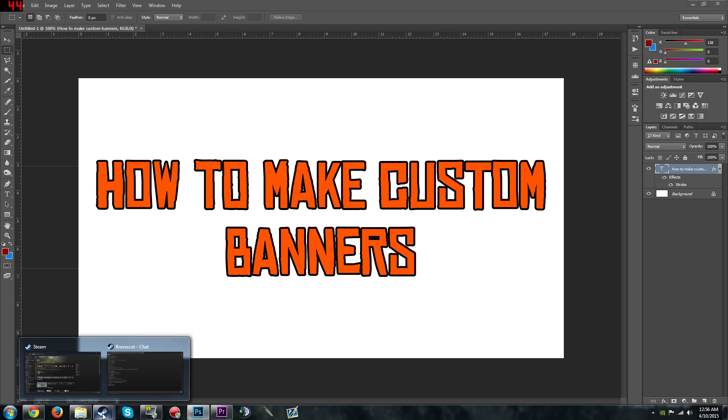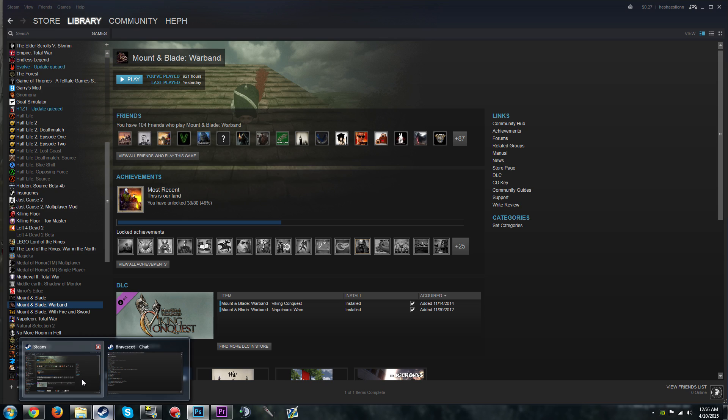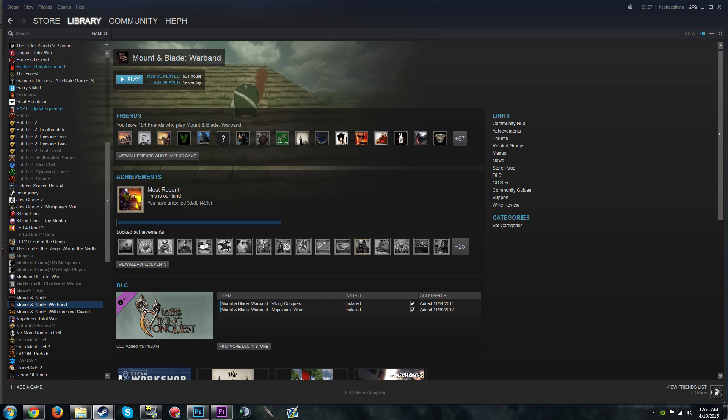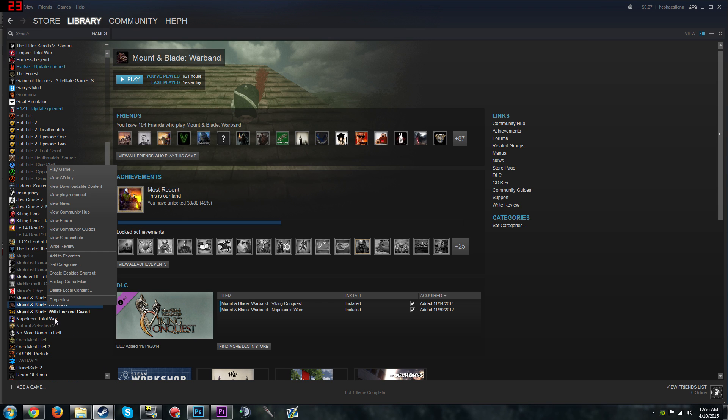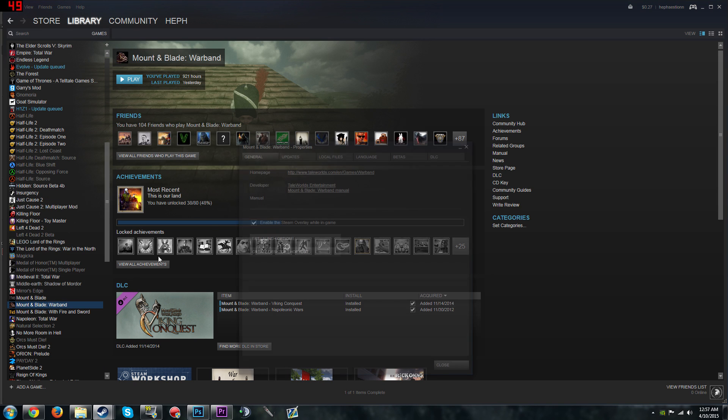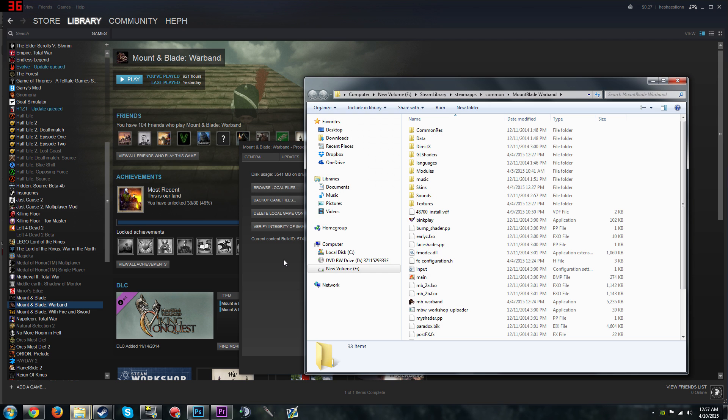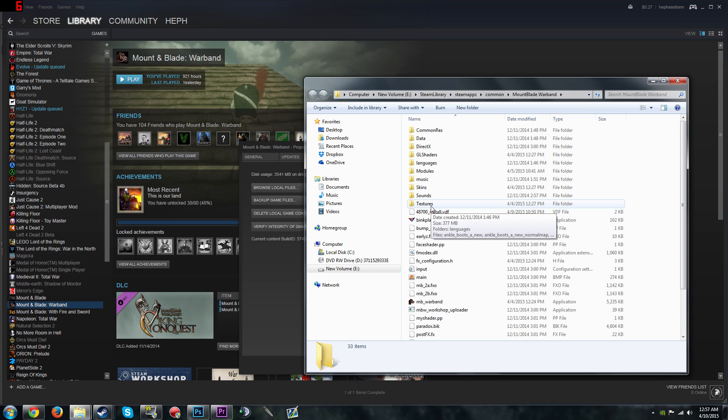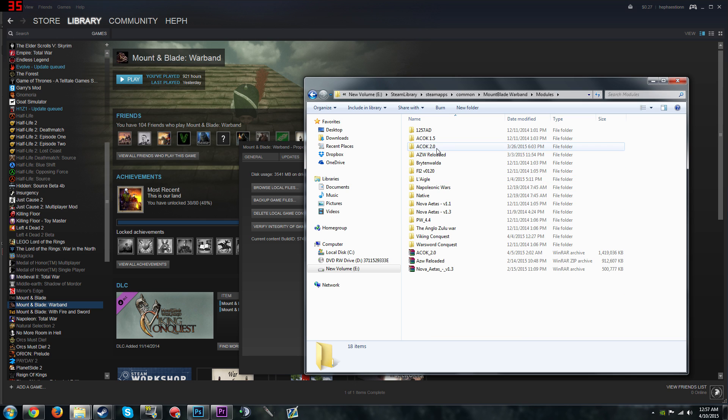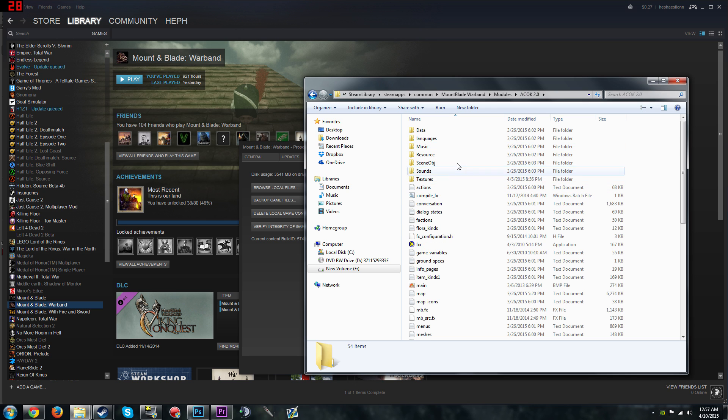So now let's go to your Mount & Blade directory. So the easiest way for me to do this is I like to go right click Mount & Blade, Properties, Local Files and Browse Local Files. And we're going to be using Clash of Kings as an example for this. So let's go to modules, Clash of Kings.